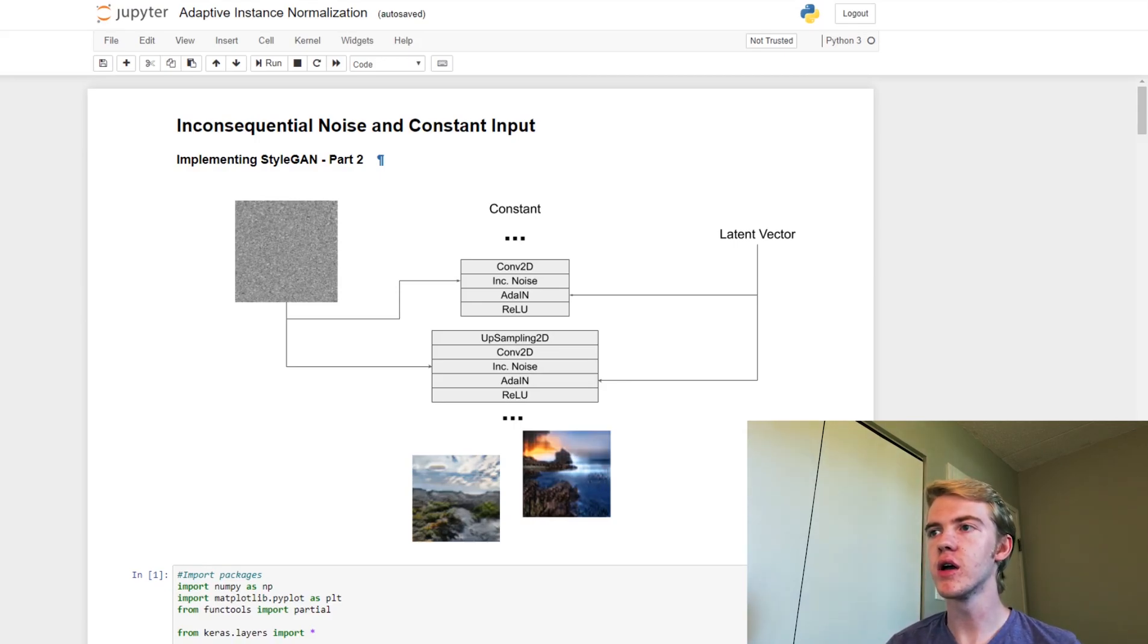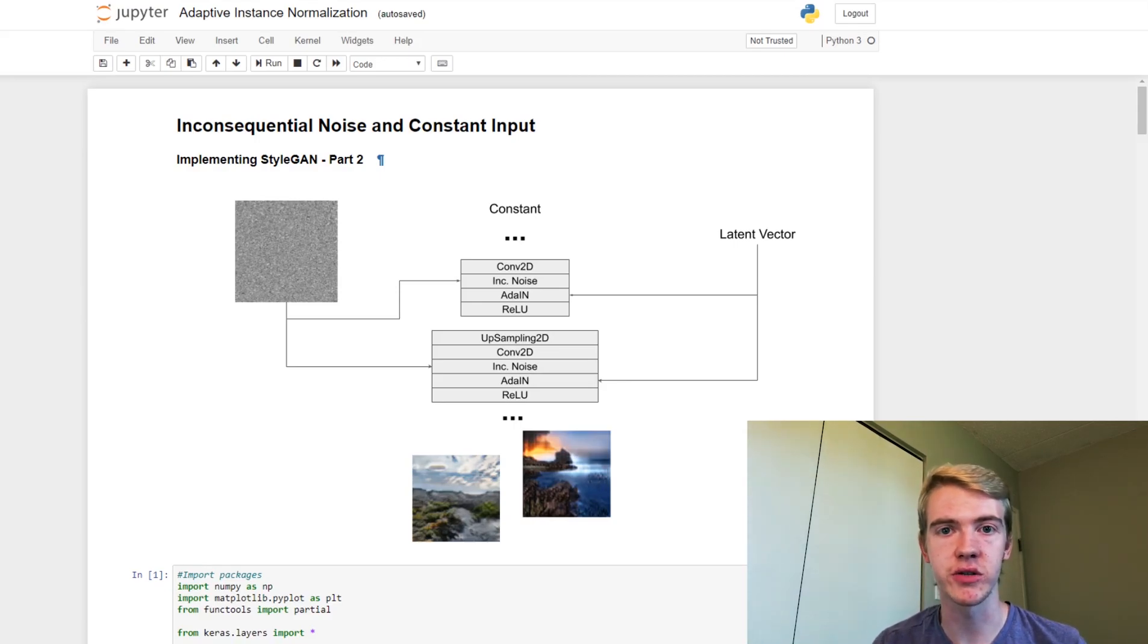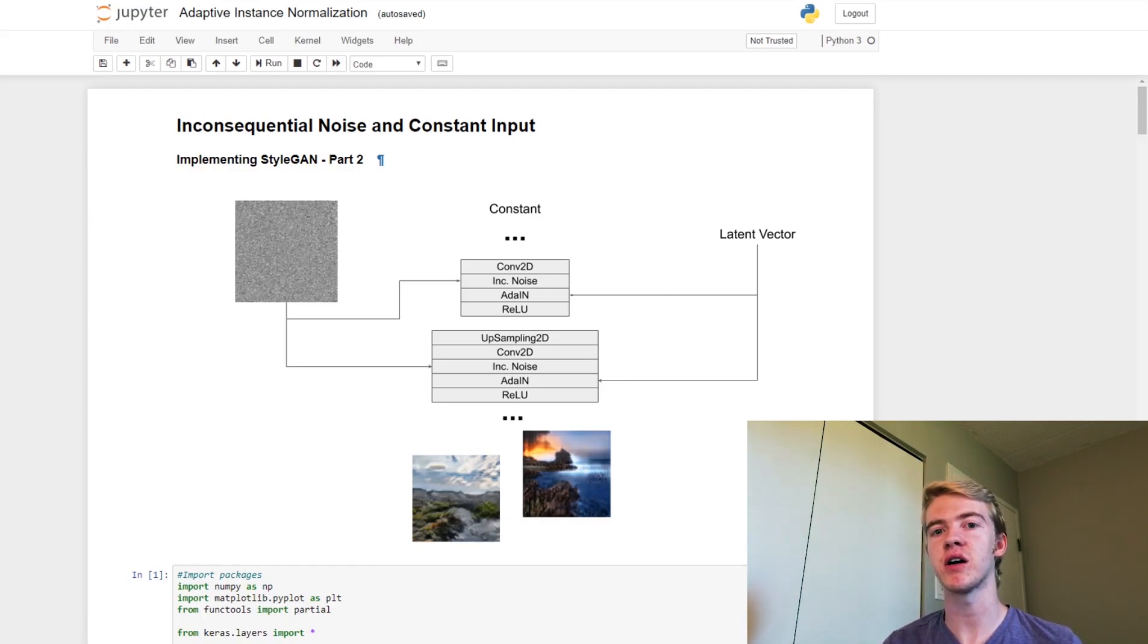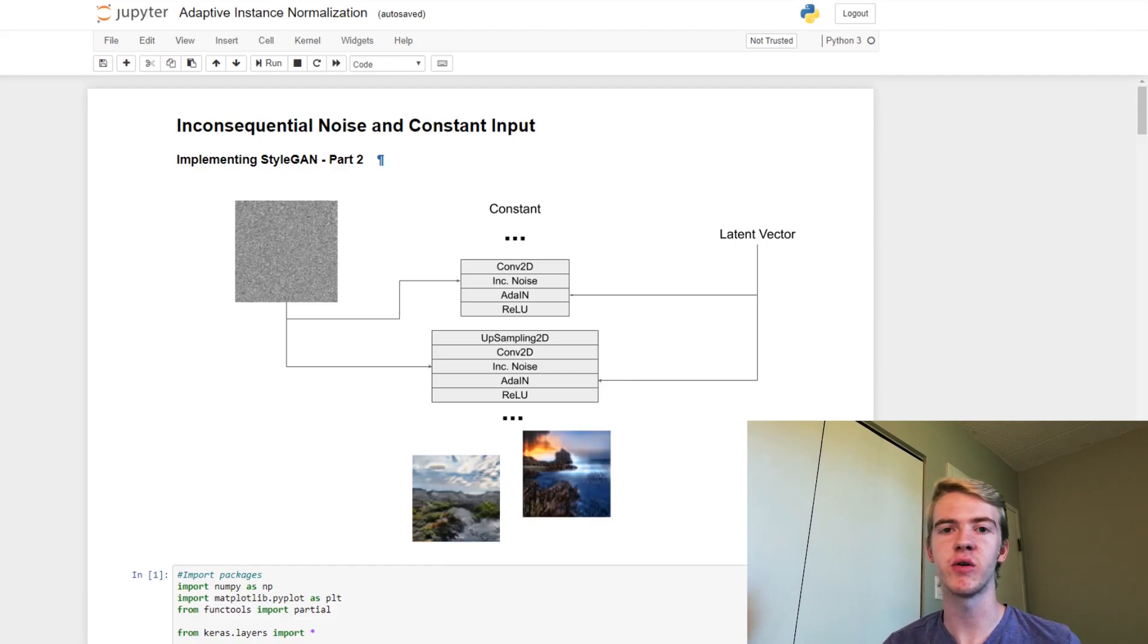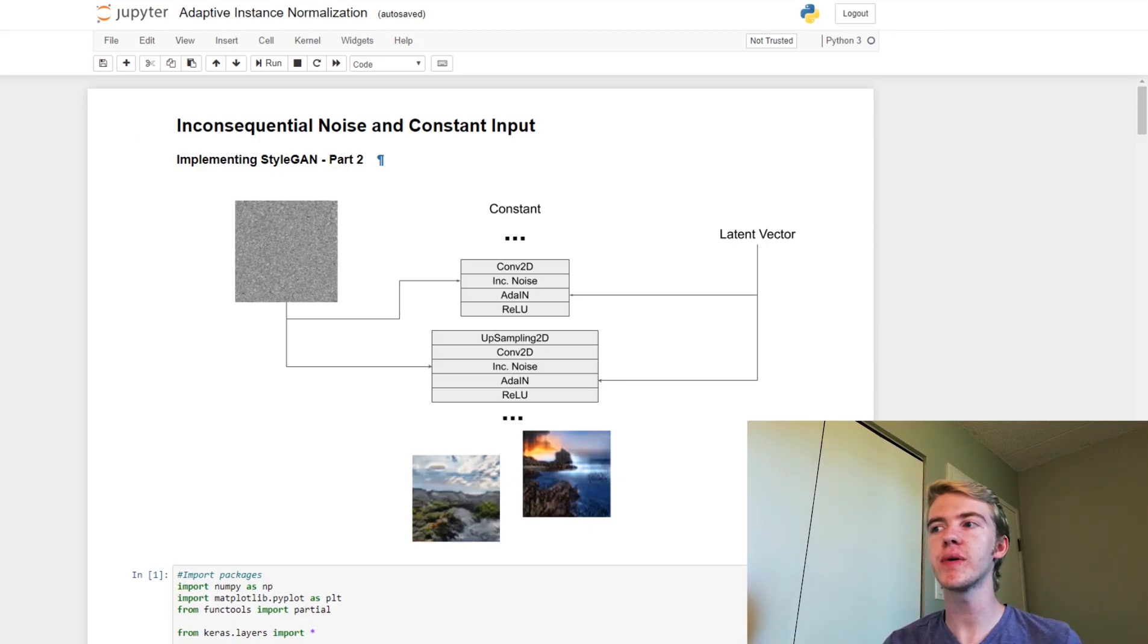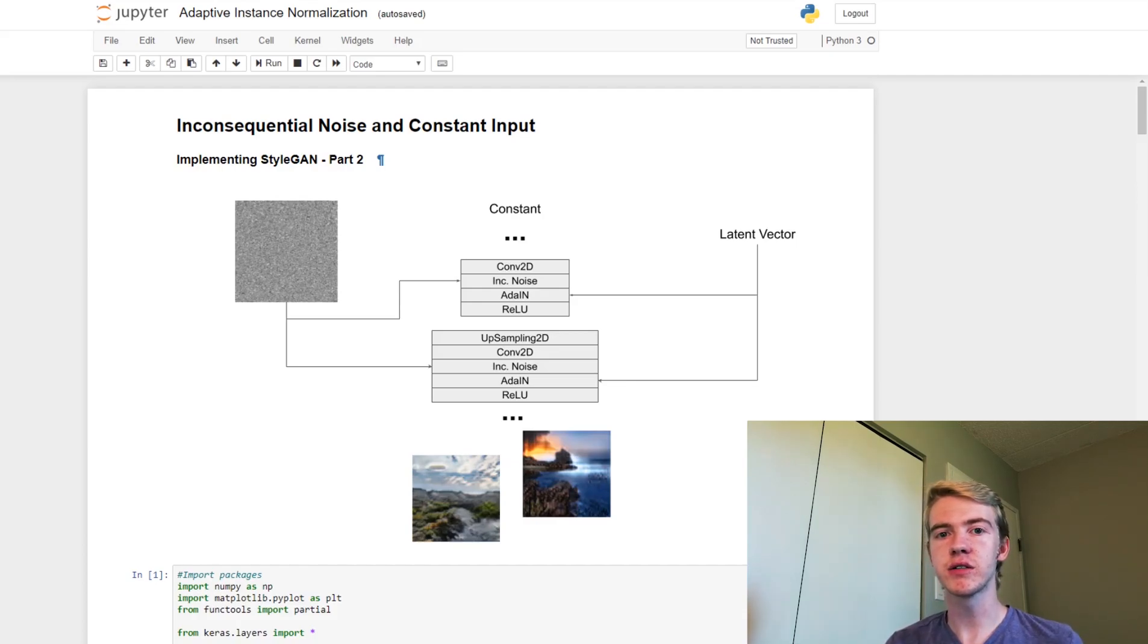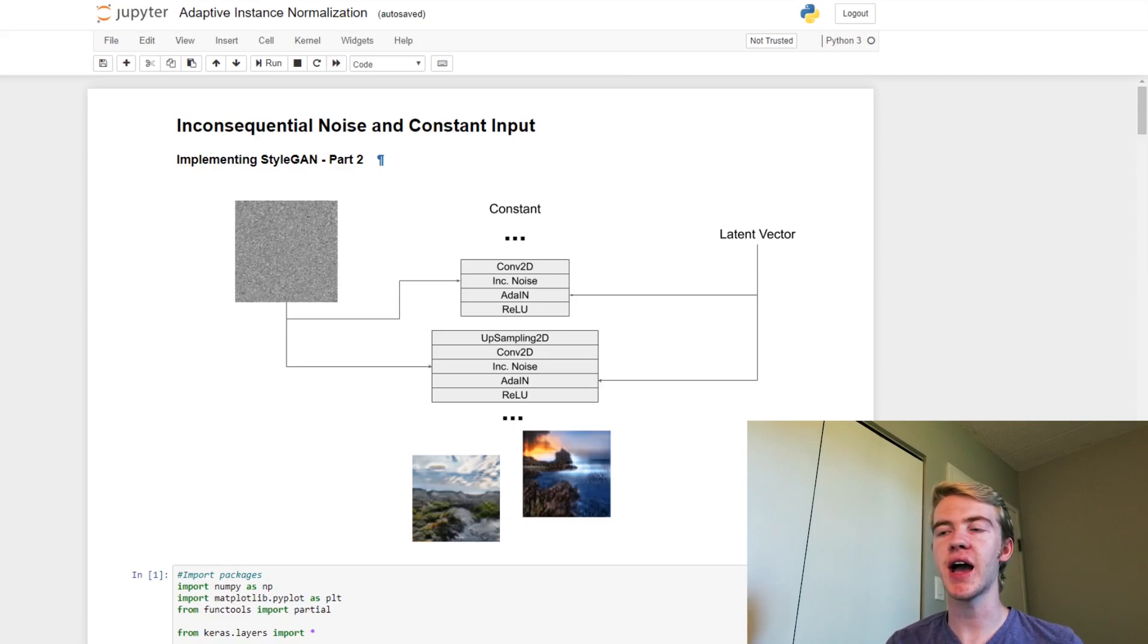So now let's talk about this inconsequential noise. This inconsequential noise starts off as being the same size as our end goal, our end image 128 by 128. We then crop it down and simply scale it based on each channel.